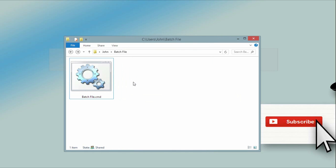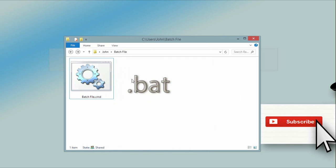Now you may see on the internet where some people use the ".bat" extension instead. You can also use that — it works pretty much the same way. There are a few finer details between the two, but this is a beginner's course so we're not going to go into that.